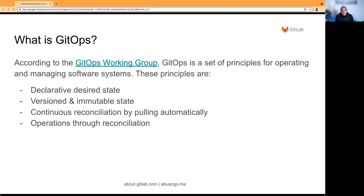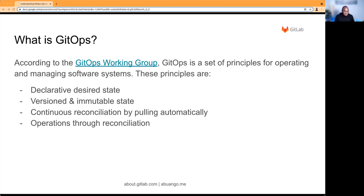But first, what is GitOps? According to the GitOps working group, it's simply a set of principles around how the whole systems we use for our infrastructure are managed. These principles stated by the GitOps working group are: the desired state, versioning and immutable state, continuous reconciliation by pulling automatically, and operations through reconciliation.